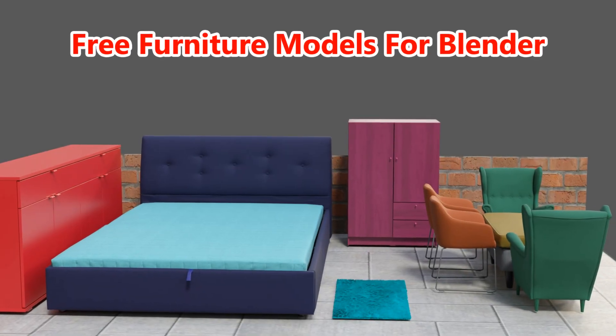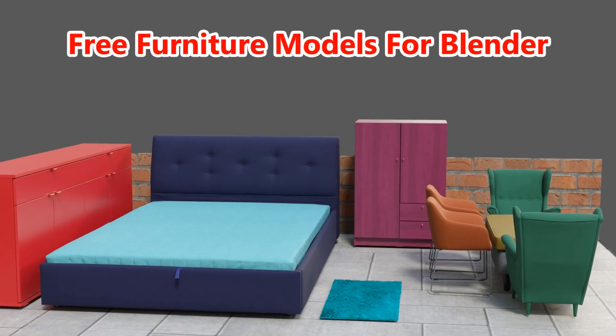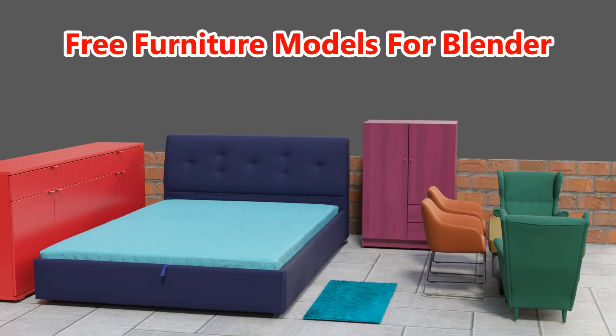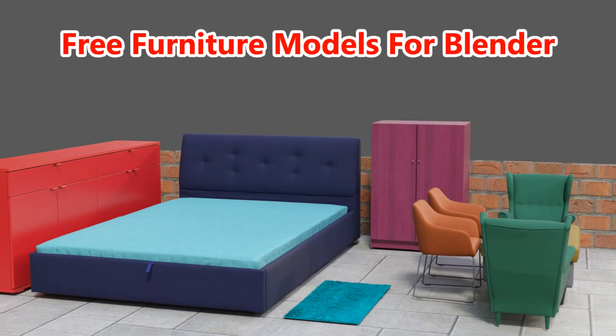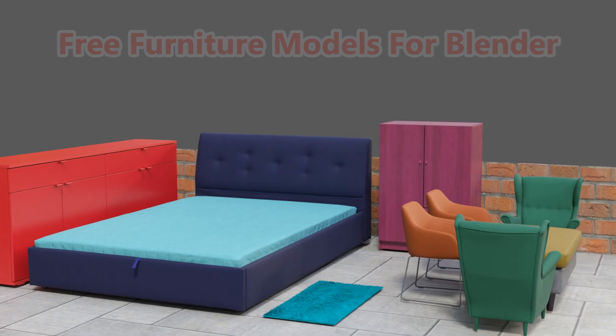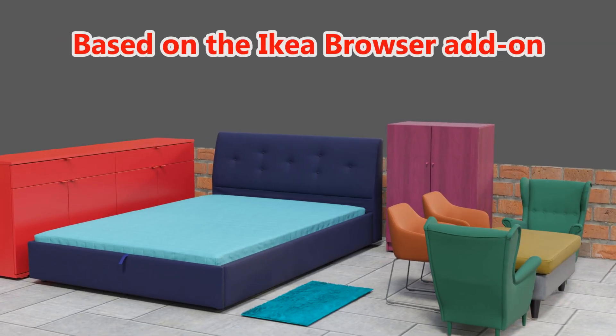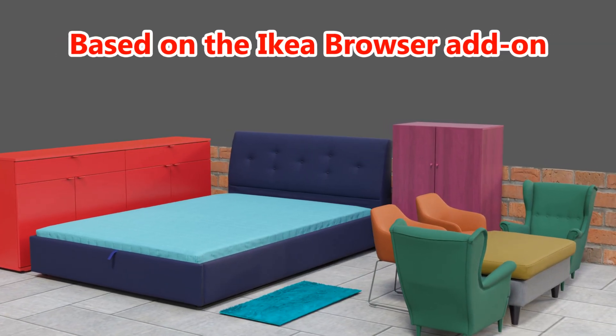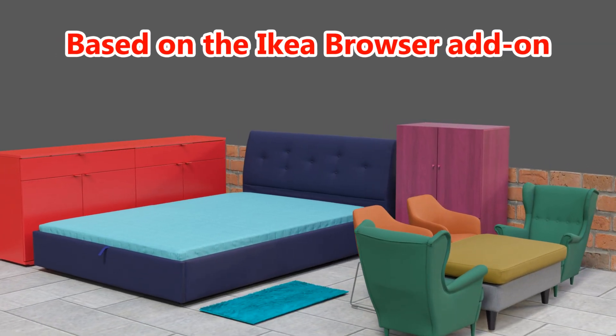In this tutorial, we will learn about a useful technique that can help you to access numerous furniture models like this, absolutely free from the IKEA design team.